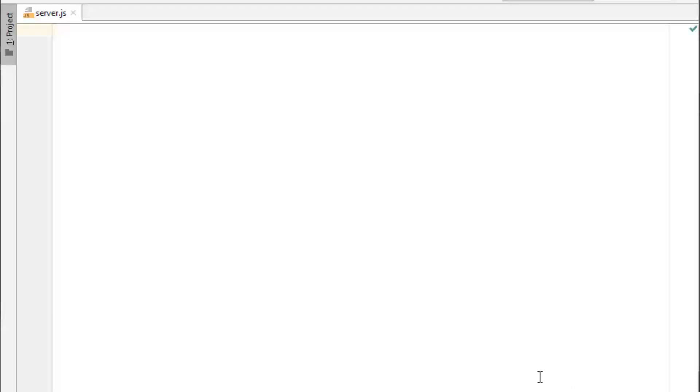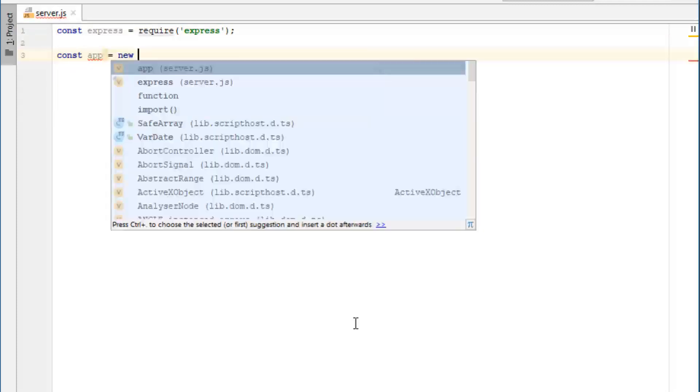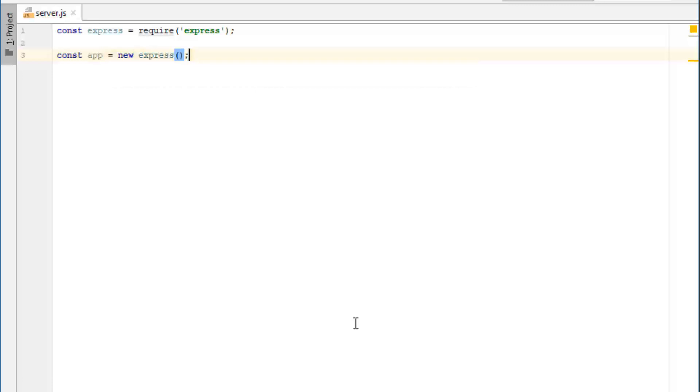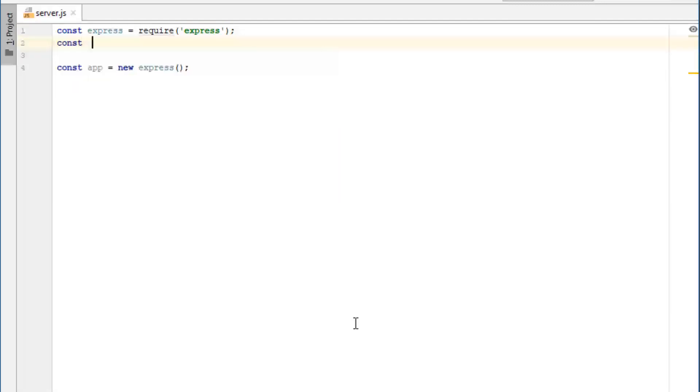So the first thing we need to do is start up an express app like normal. So we will do const express equals require express, and then const app equals new express like so. And we've created an app. Now also uniquely for socket.io, we need the HTTP module, which we usually don't have to deal with with express, but for socket.io, we do need it. So we're going to require HTTP.